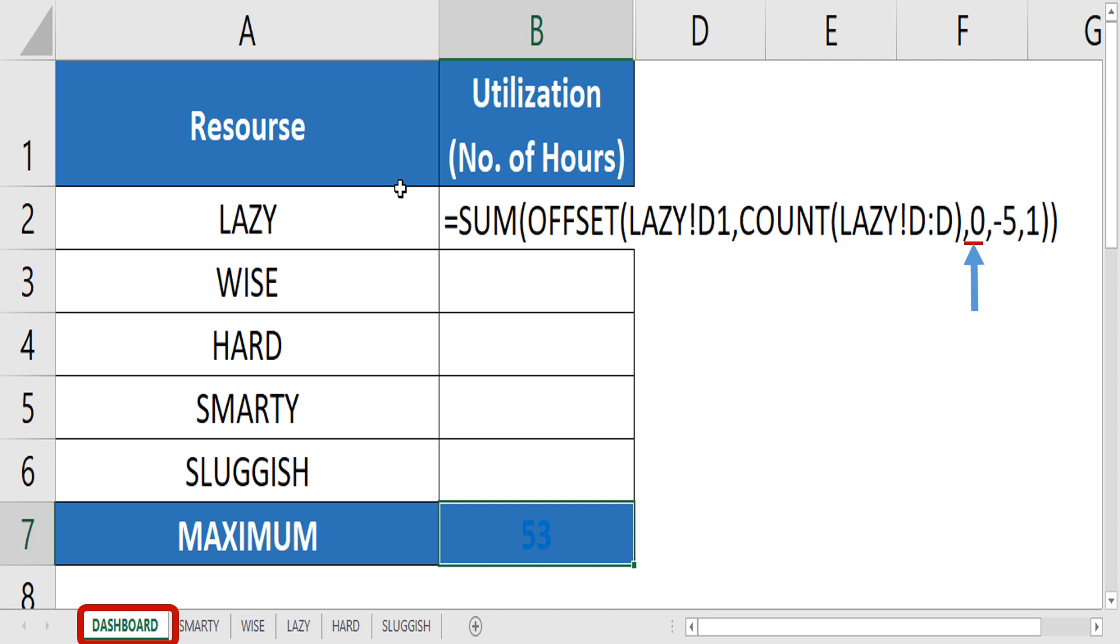Then comma the fourth parameter which is height. Well, this is the place where you want to consider last 5 working days and as we have already given the count of rows in the row parameter, we offset 5 rows from down to above. We give minus 5 comma the fifth parameter is width. Since we are not calculating anything horizontally and we are calculating the number of rows vertically down, on a single column, we mention 1.